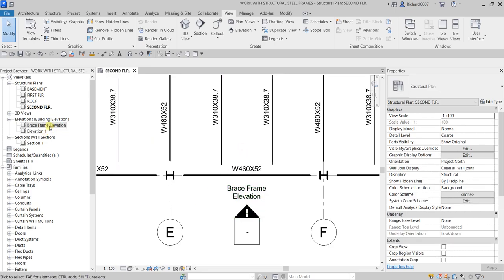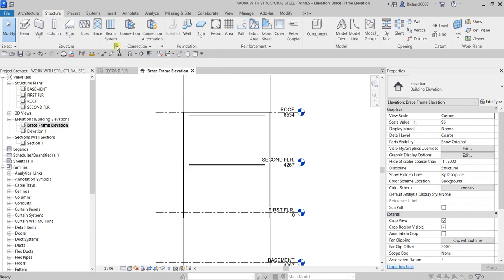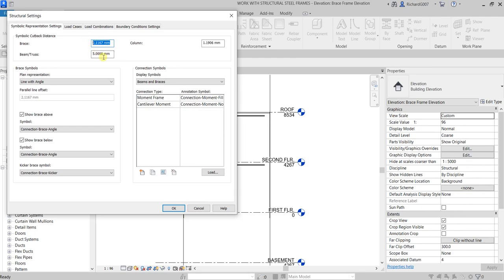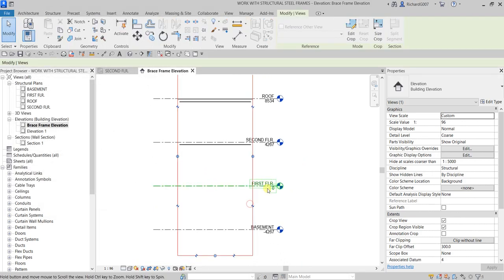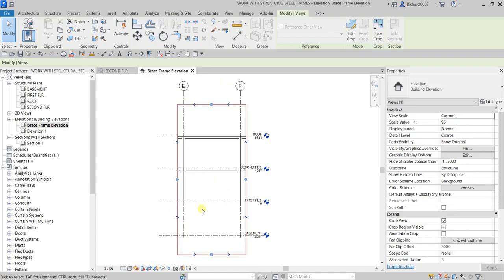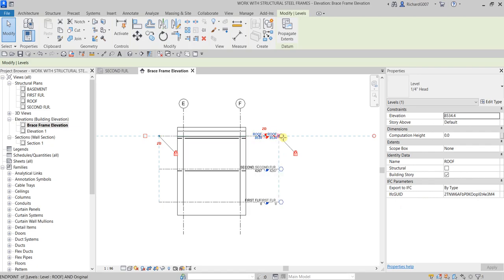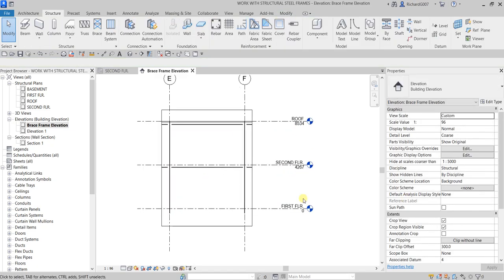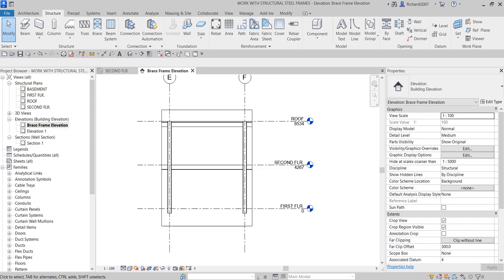Double-click to open the elevation. Go back to Structural Settings and reset the brace distance to its original value. Adjust the crop region so we can see it properly, then change the detail level from Coarse to Medium and the scale as well.